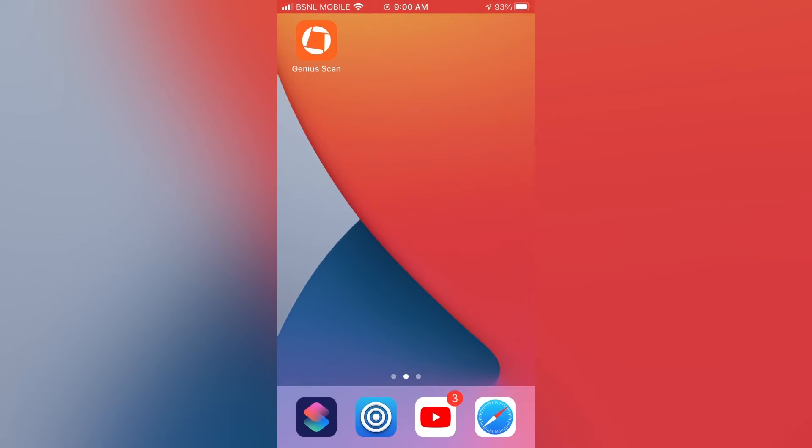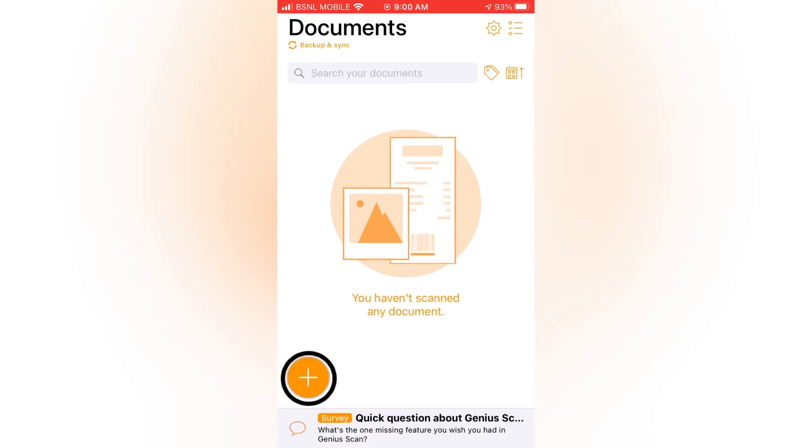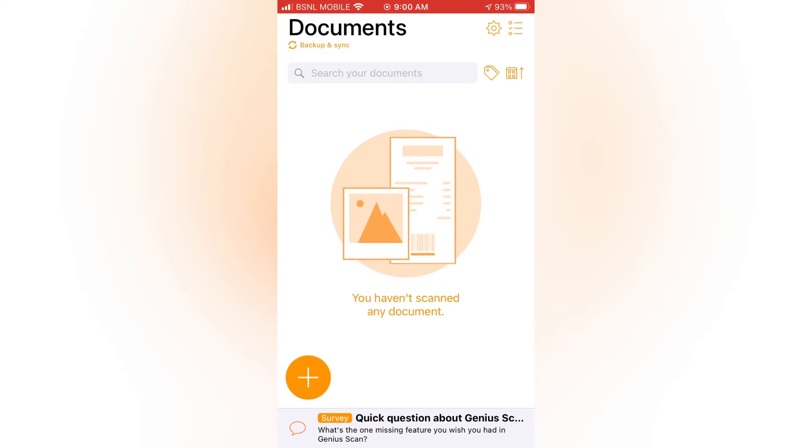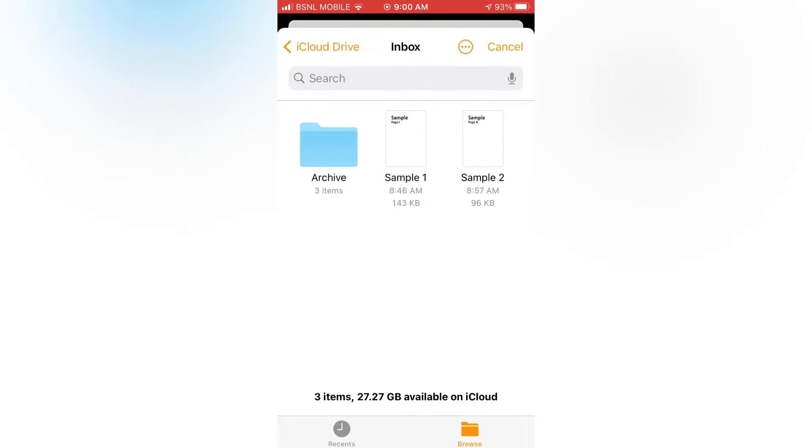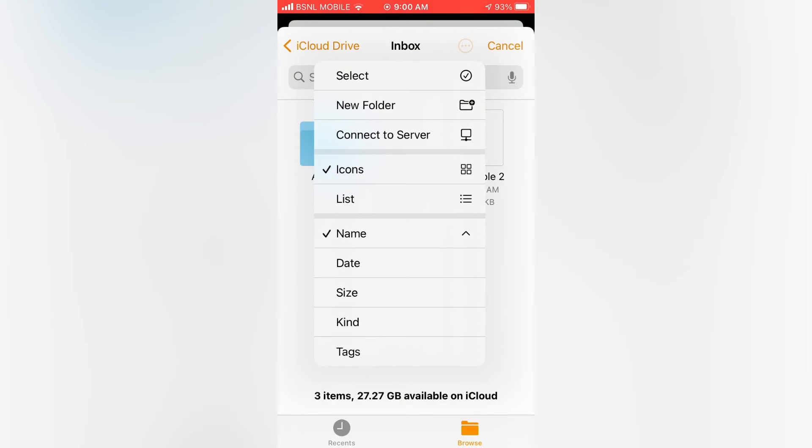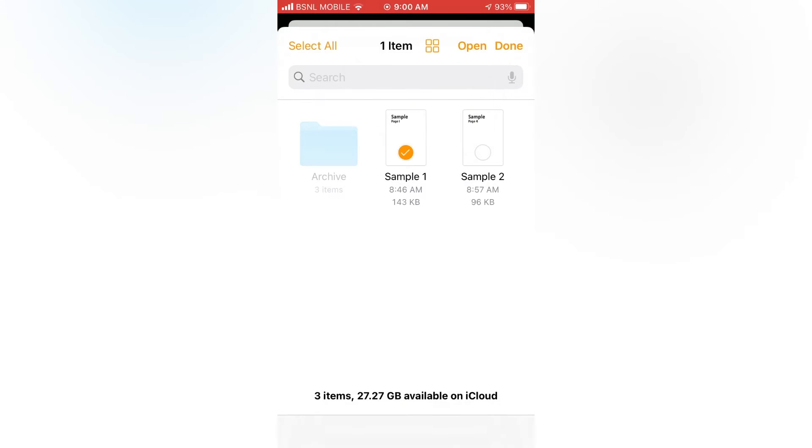Anyway let's open the app. Then touch and hold on the plus button. Then tap on import files. Now select two or more PDFs you want to merge.